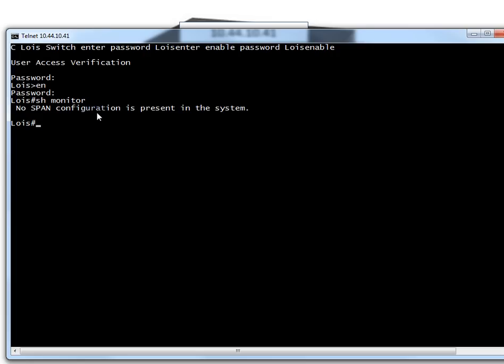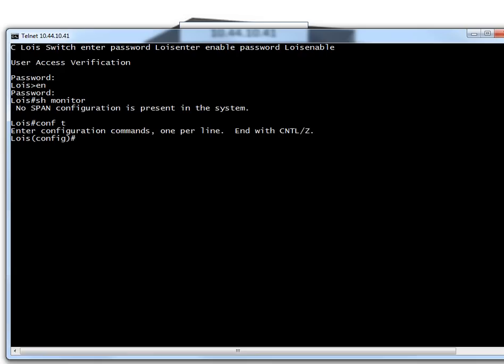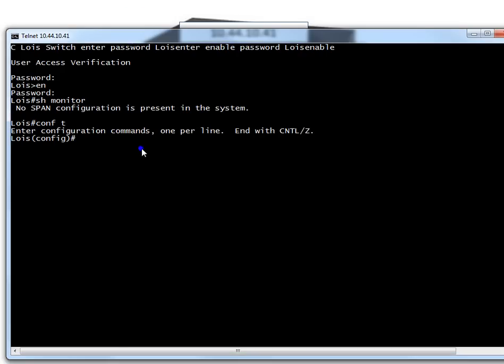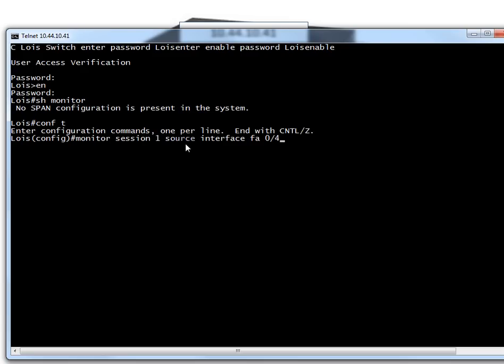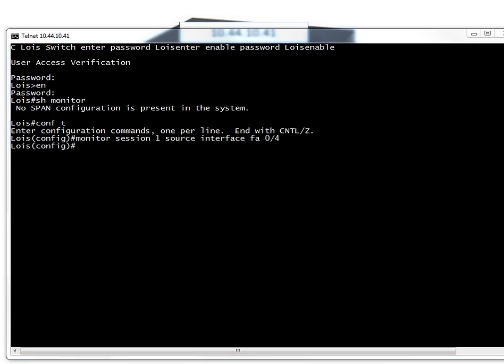I'm going to 'configure t' and just like a baking show I've pre-baked my commands. I'm going to copy them and paste them. The syntax is quite simple: 'monitor session' - give it a number, in my case I just chose one. 'Source' indicates the source port - that was port four, so FastEthernet 4. The destination port is going to be me, port number one.